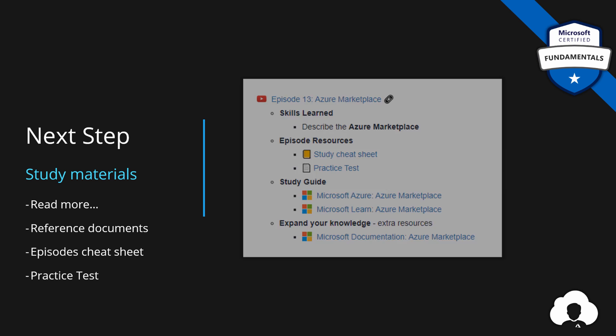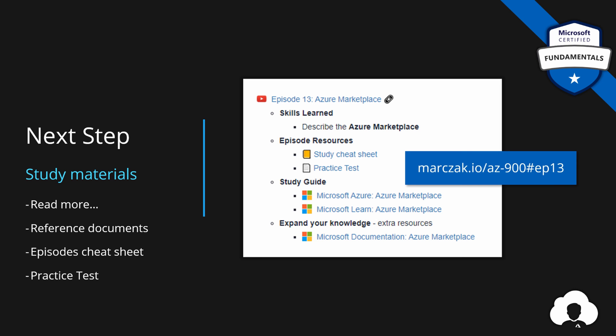And as always episode materials are available on my website so check them out. And that's it you know what to do click on the icon on the side or follow the playlist. If you like my work support the channel by subscribing liking and commenting. And see you in the next episode!